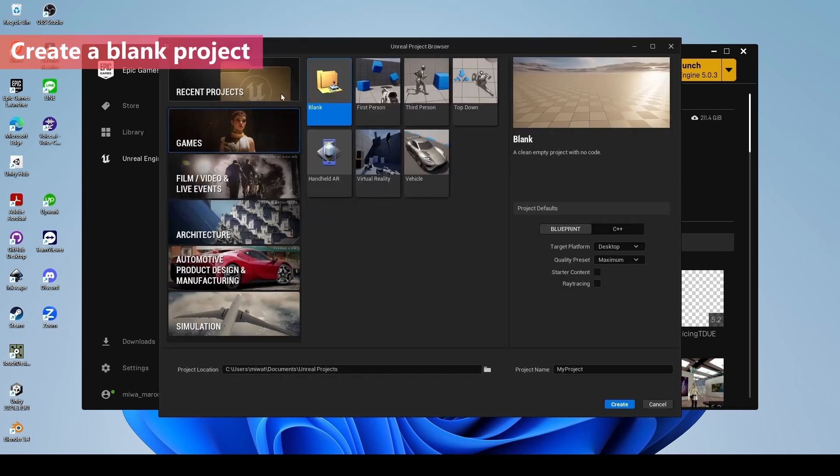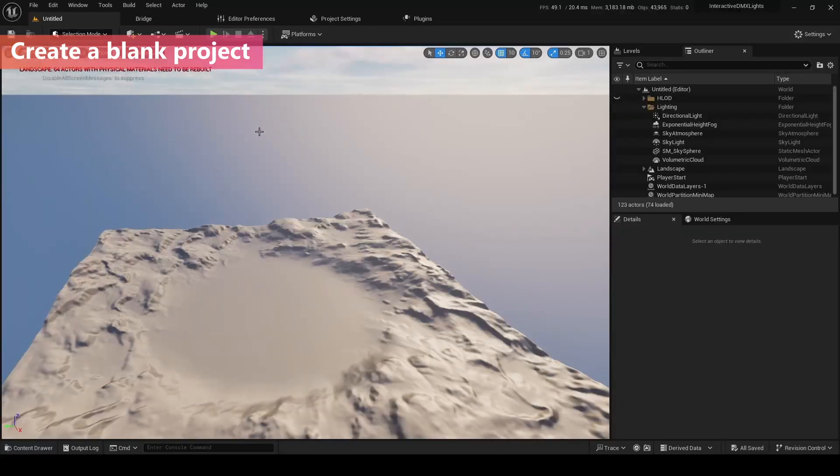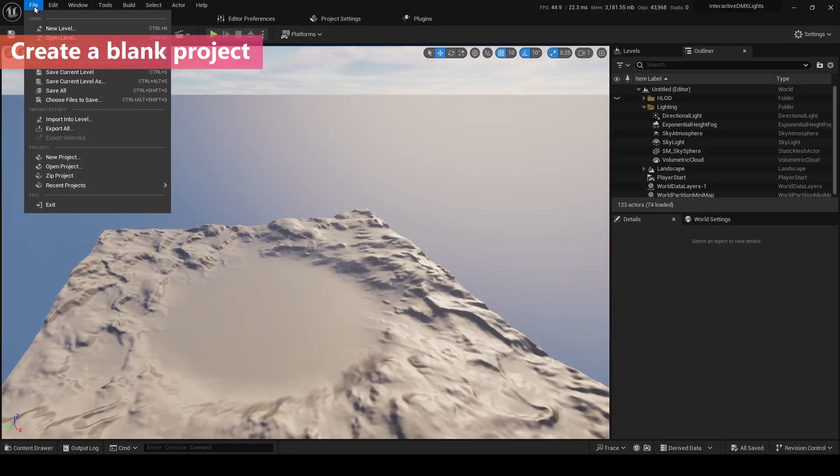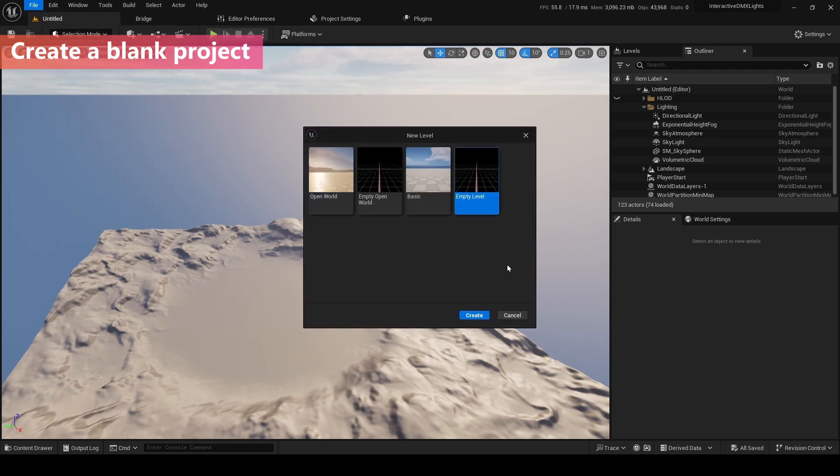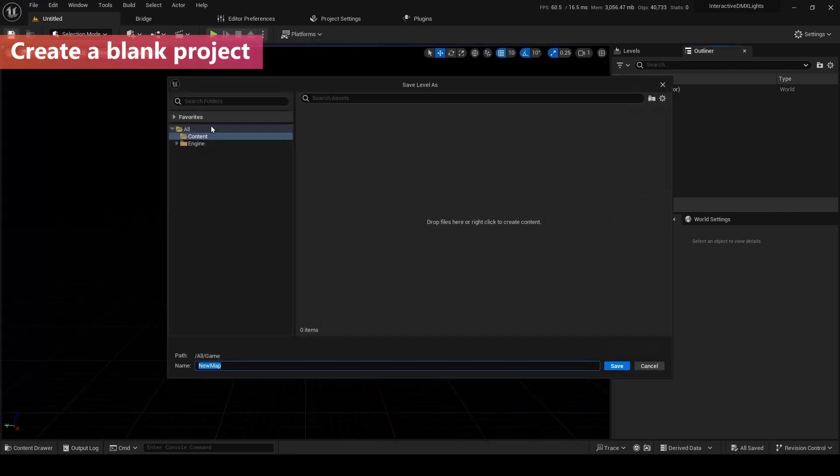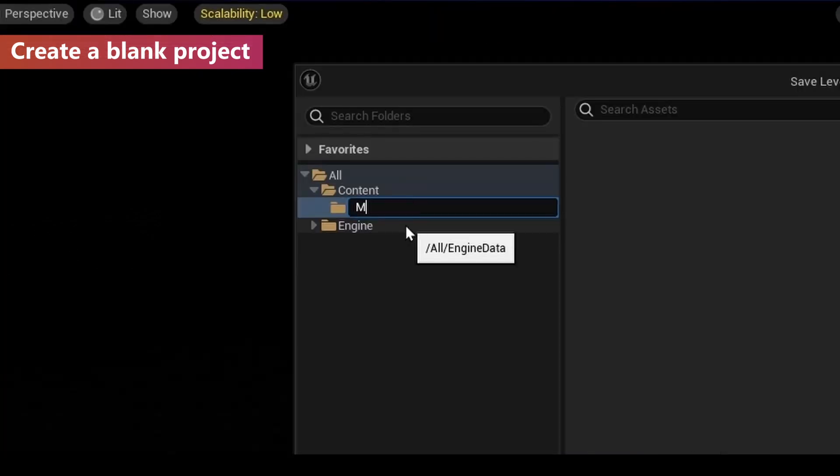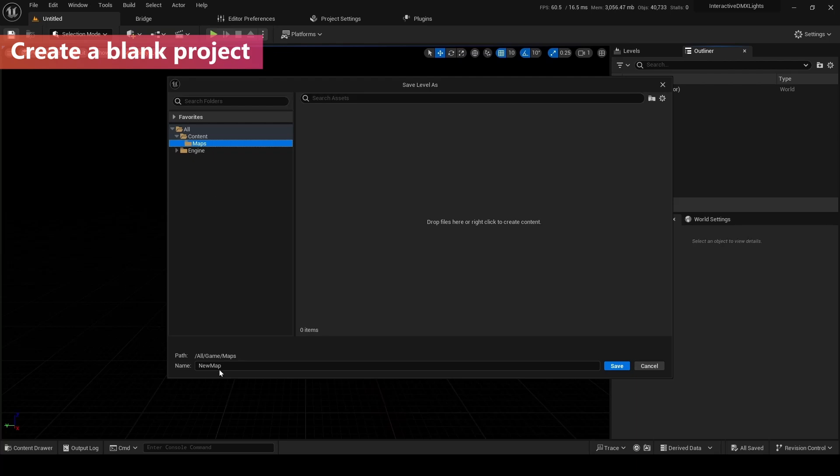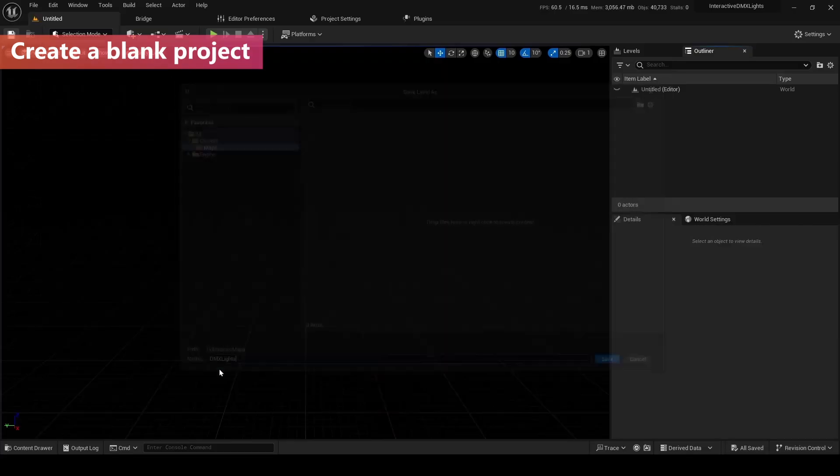Let's make a blank project. Let's go to the blank project and the blueprint desktop maximum. No starter content, no ray tracing. The name is Interactive DMX Lite, because I'm gonna make the Interactive DMX Lite system later on. Let's create it. First of all, it is not what I want. So I'm gonna make the new level. That is an empty level created. I'm gonna save and I'm gonna add the new folder. Name this maps and name it DMX Lite.